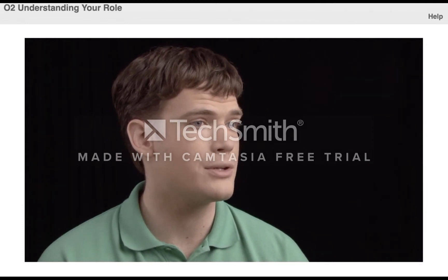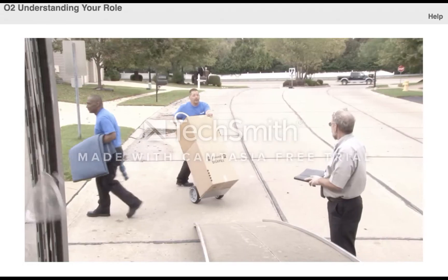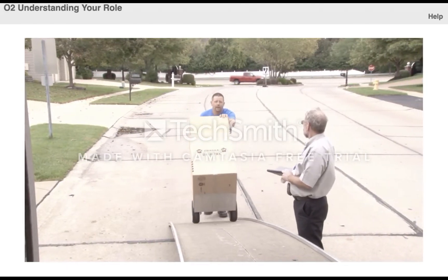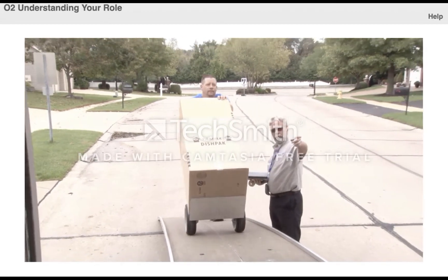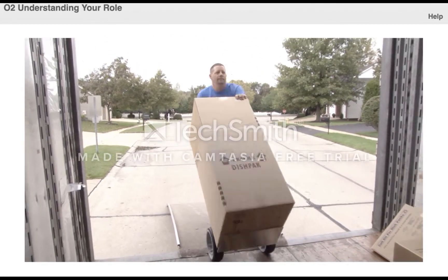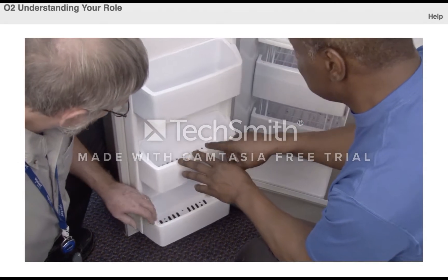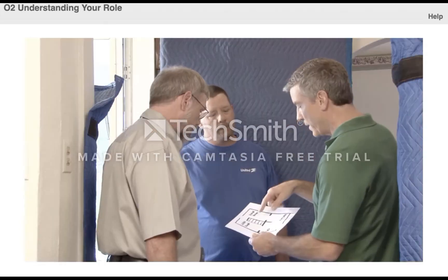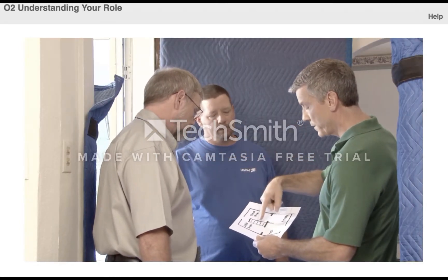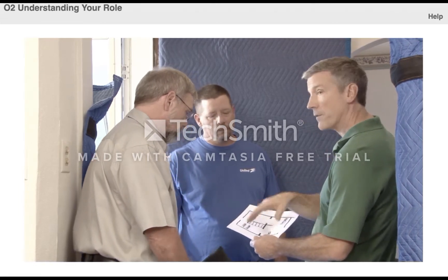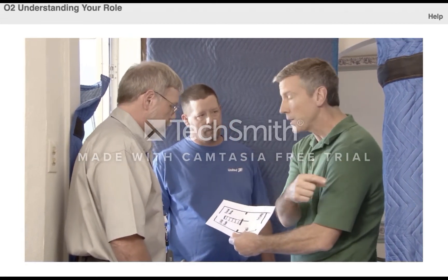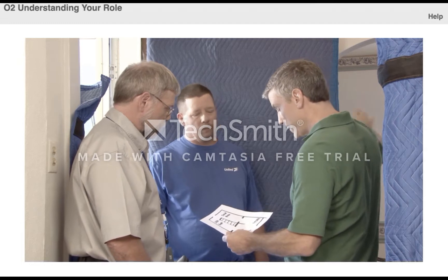The mover's supervisor at the residence is the van operator or crew leader. The role of the van operator or crew leader includes supervising loading or unloading and answering questions about how to wrap or handle an item. They also serve as the main contact for the customer should they have any questions or concerns. If any mover encounters a question or problem, they should always refer the customer to the van operator or crew leader.